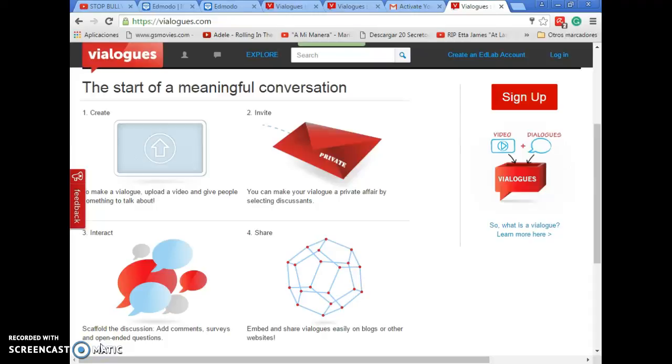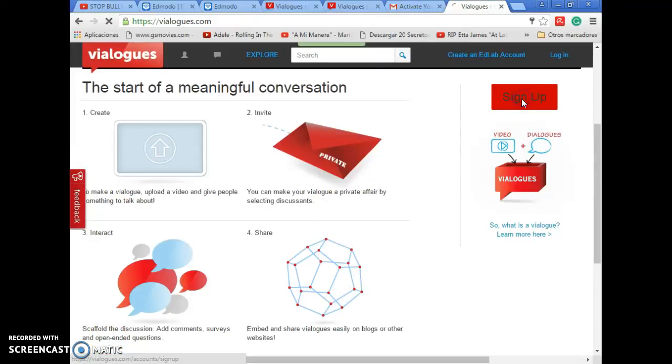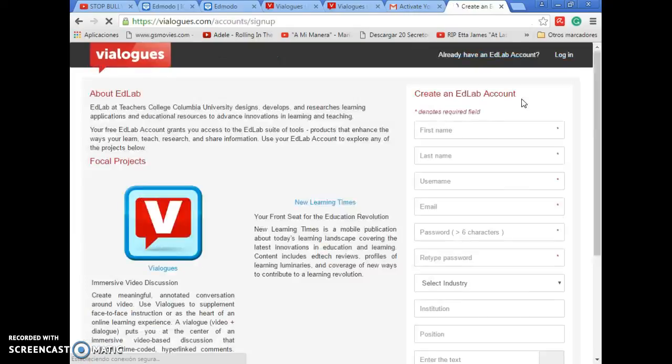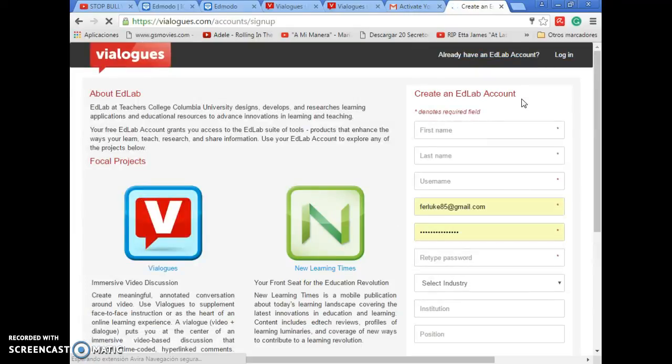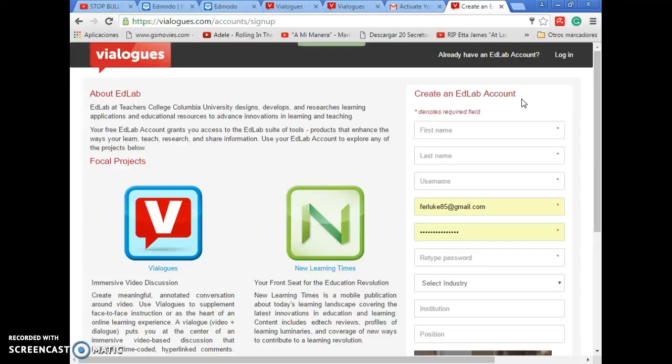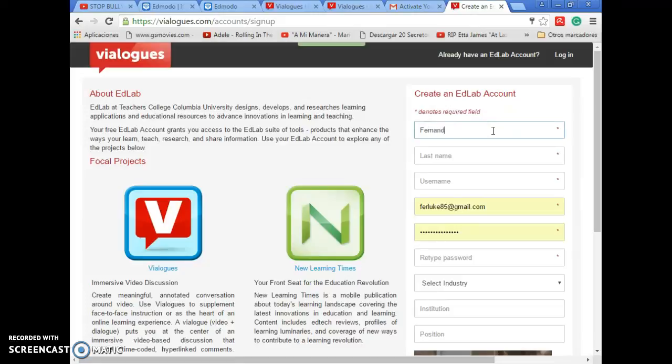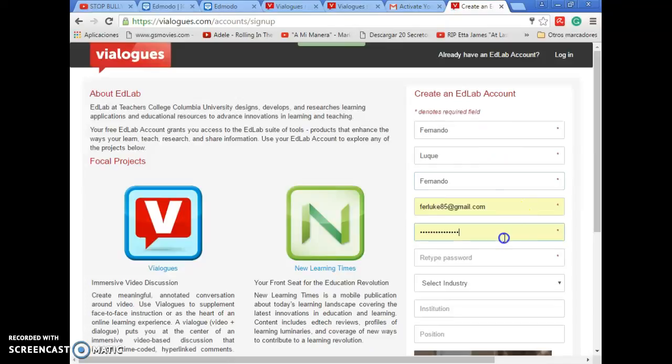Let's move there. I will click in this button, sign up. And there you have to complete the fields that are required. You have to type your name, I will write my name, then your last name, the username, then you have to write your email and a password.